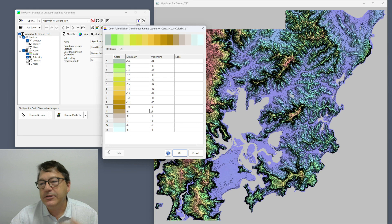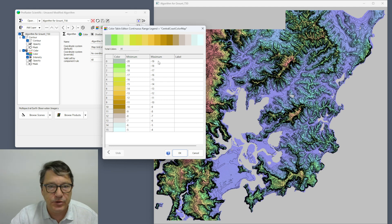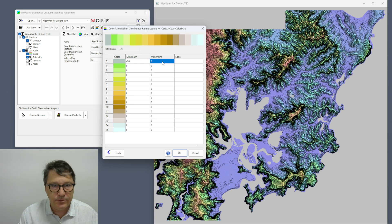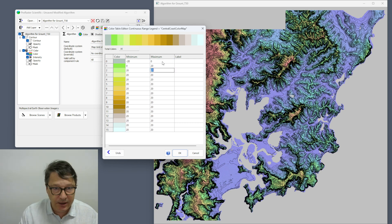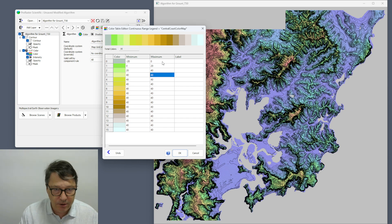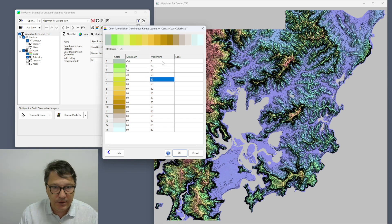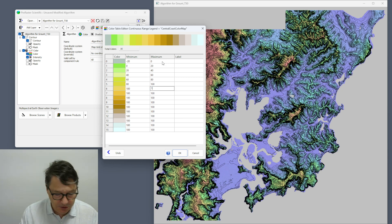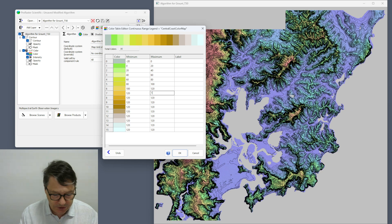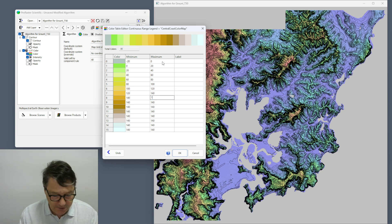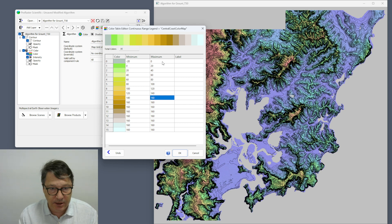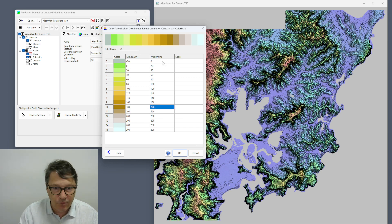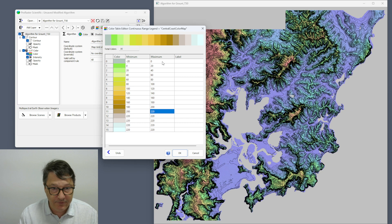So use my Central Coast color map. Now I need to edit it to set the ranges to the right values. So from minus 20 to 0, 0 to 20, and so on. As you type in these values everything else updates to make sure that the ranges are all legal, so you only have to type in some of the values, otherwise it would make for a very boring video.